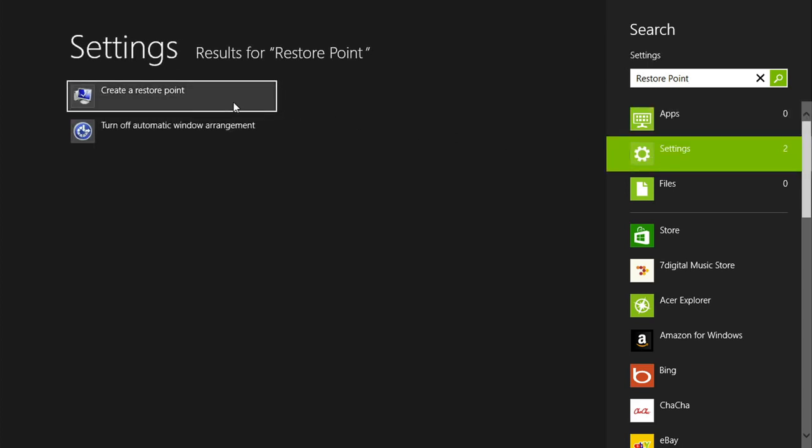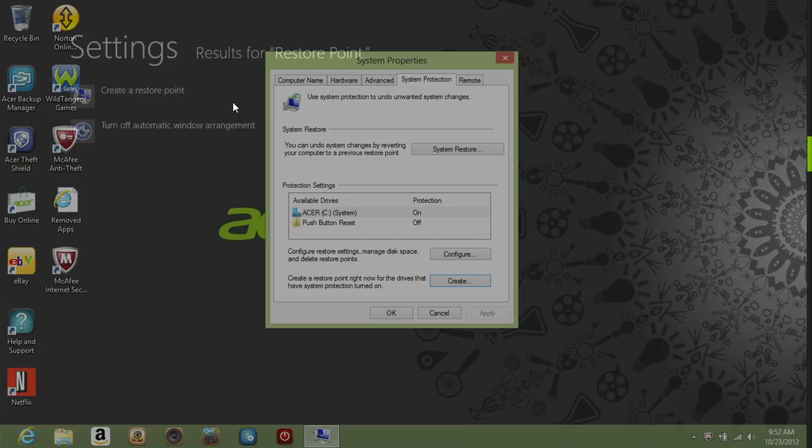One of the search results to the left should be create a restore point. Go ahead and click on it.